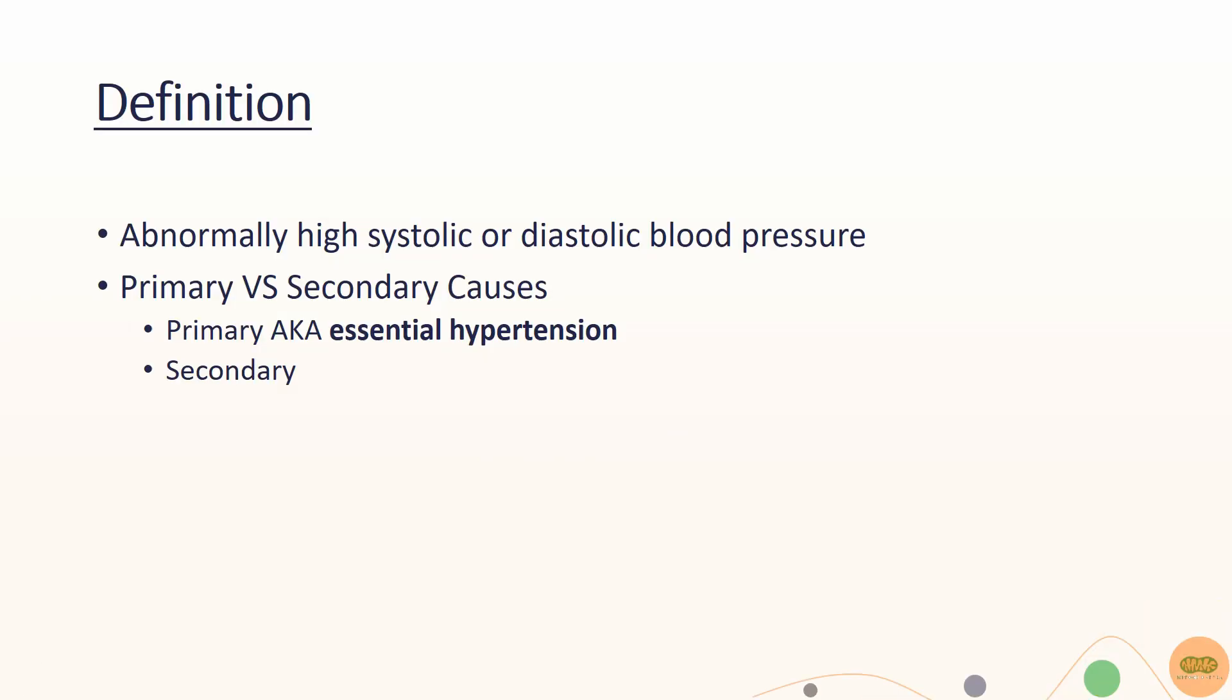Hypertension refers to abnormally high systolic or diastolic blood pressure, and it can be classified into primary hypertension, also known as essential hypertension, and secondary hypertension, which means high blood pressure due to a secondary pathology.